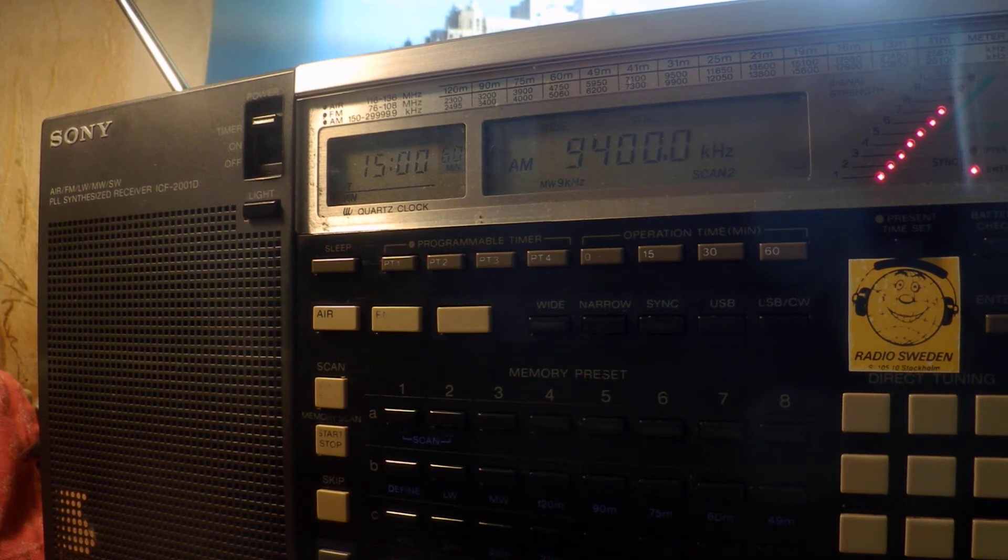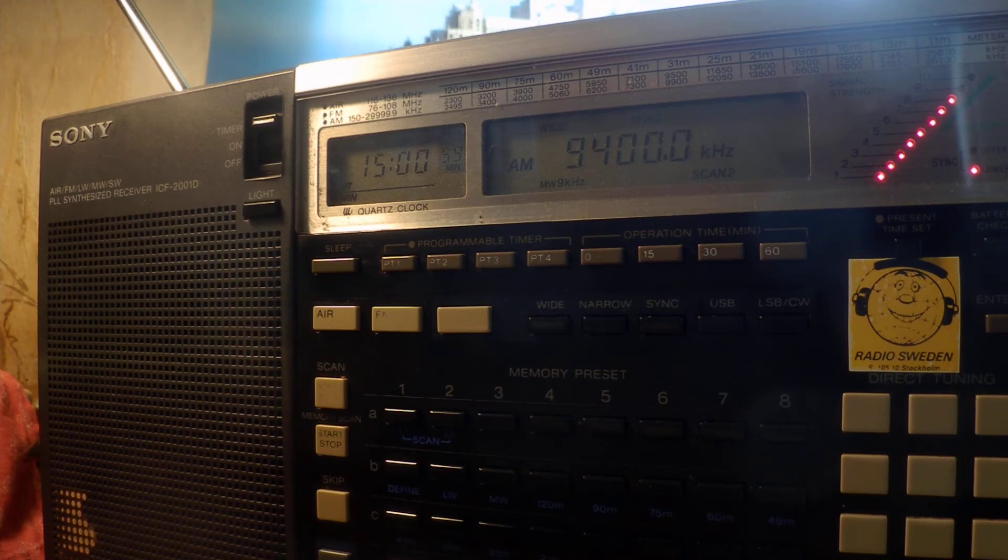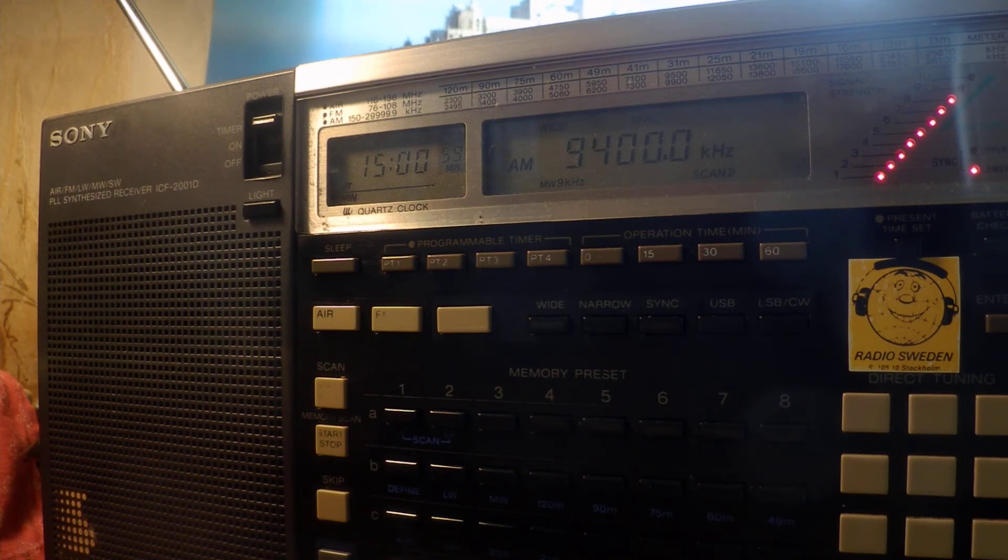Welcome to From the Isle of Music on Spaceline 9400 kHz on the shortwave dance. I'm Bill Tilford and the purpose of this program is to present all of the styles and genres of music recorded in Cuba and occasionally by Cubans abroad.